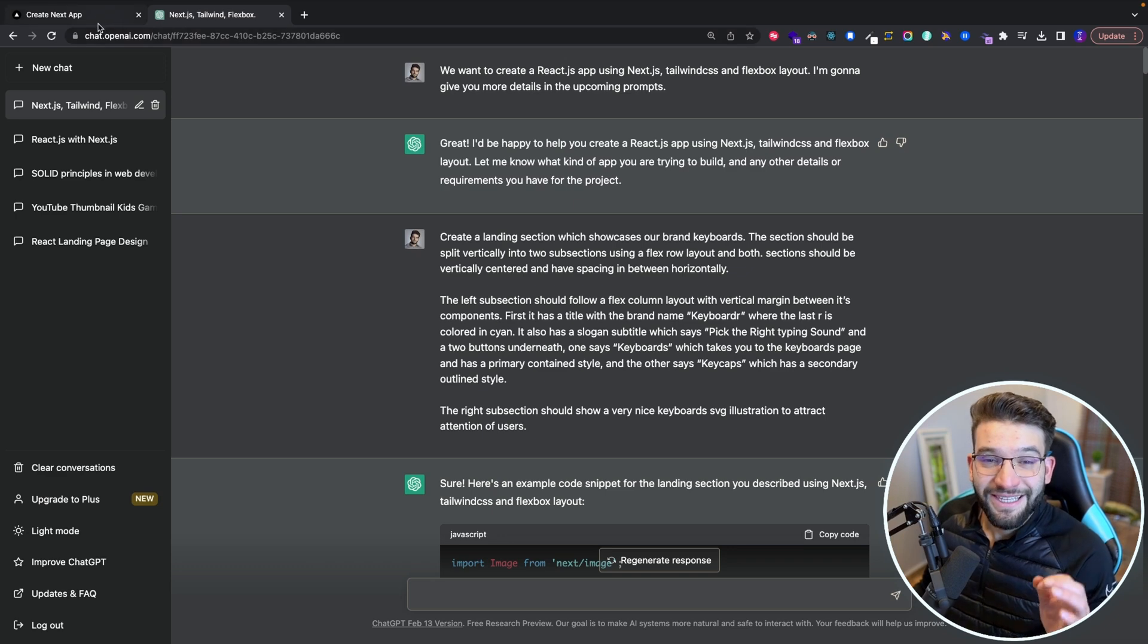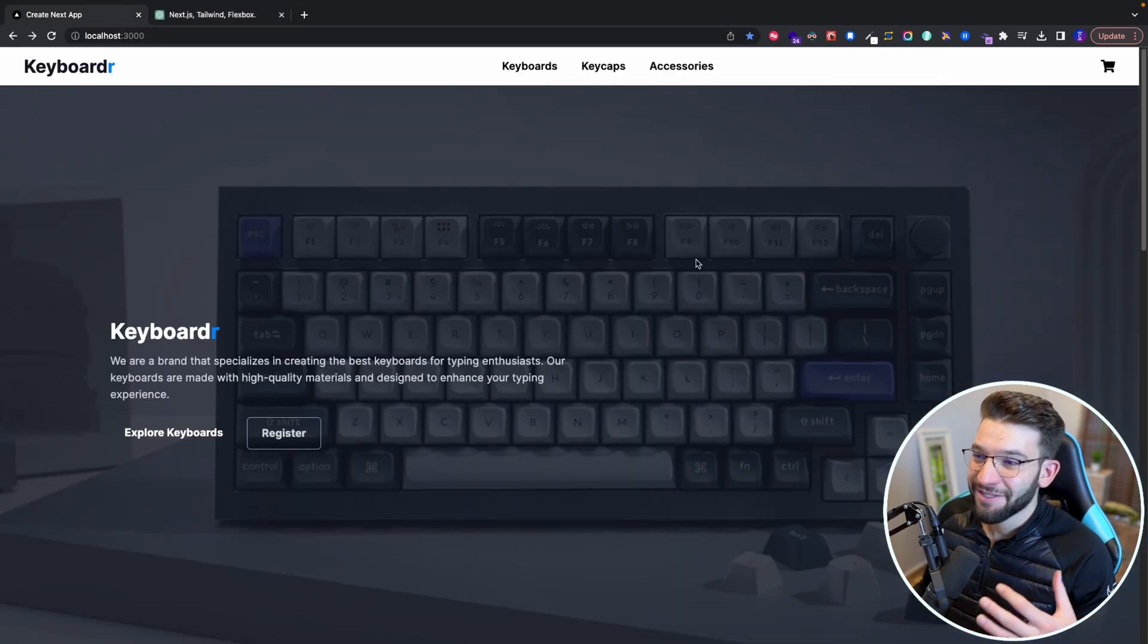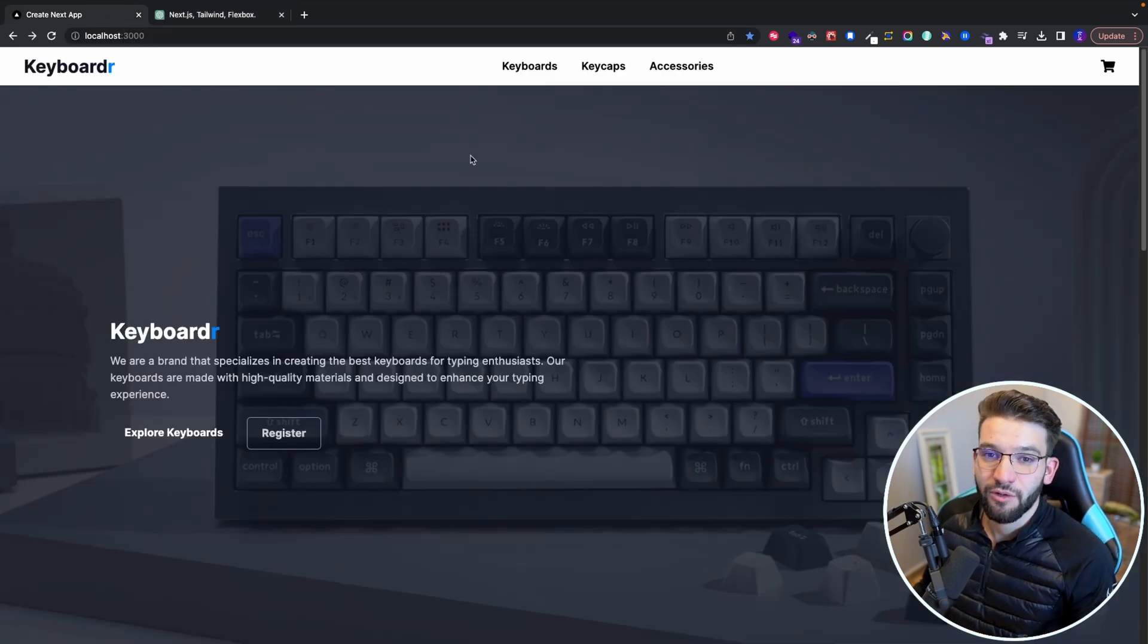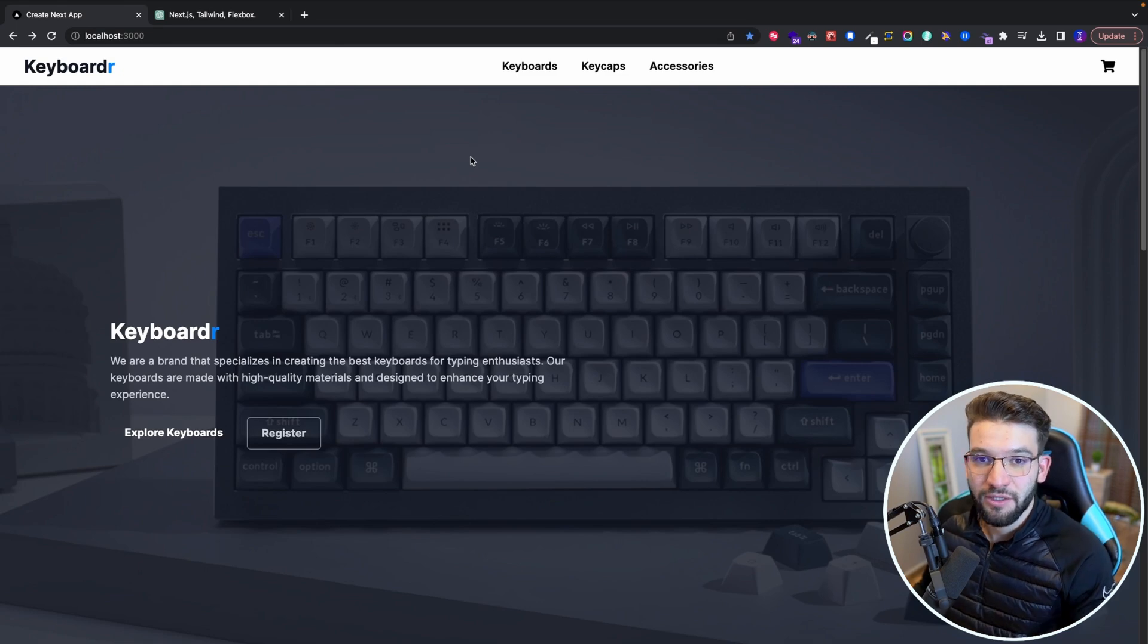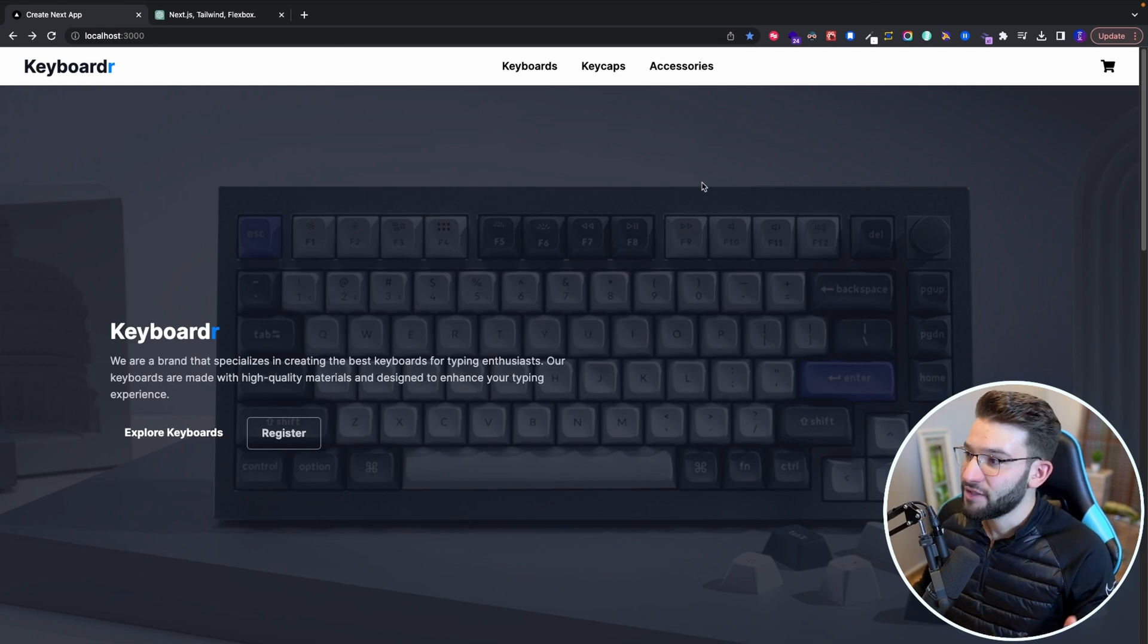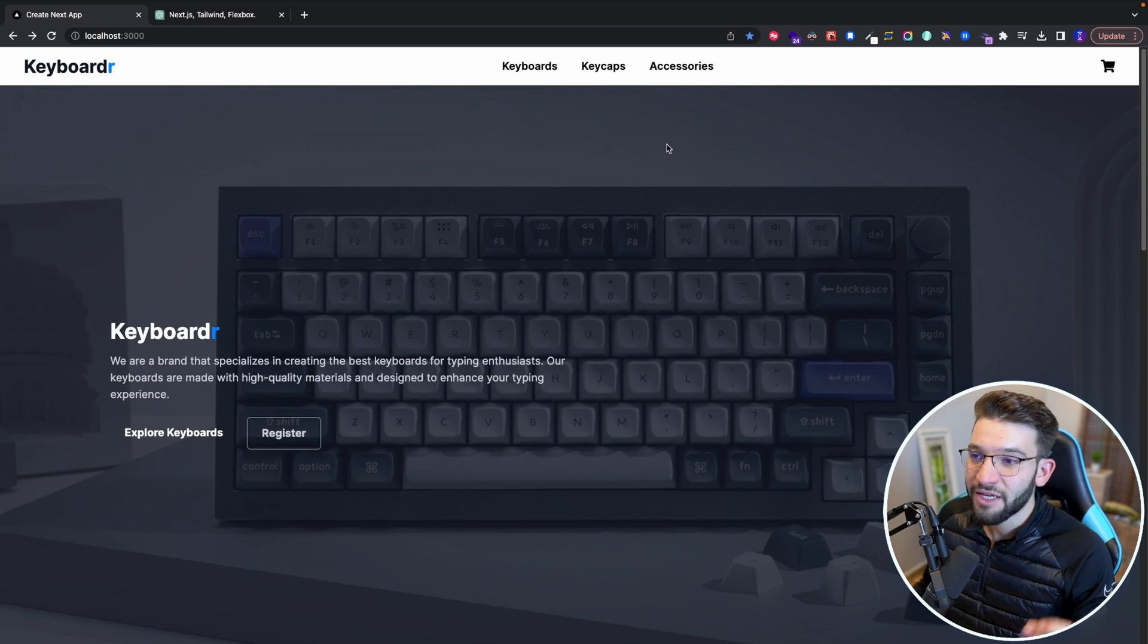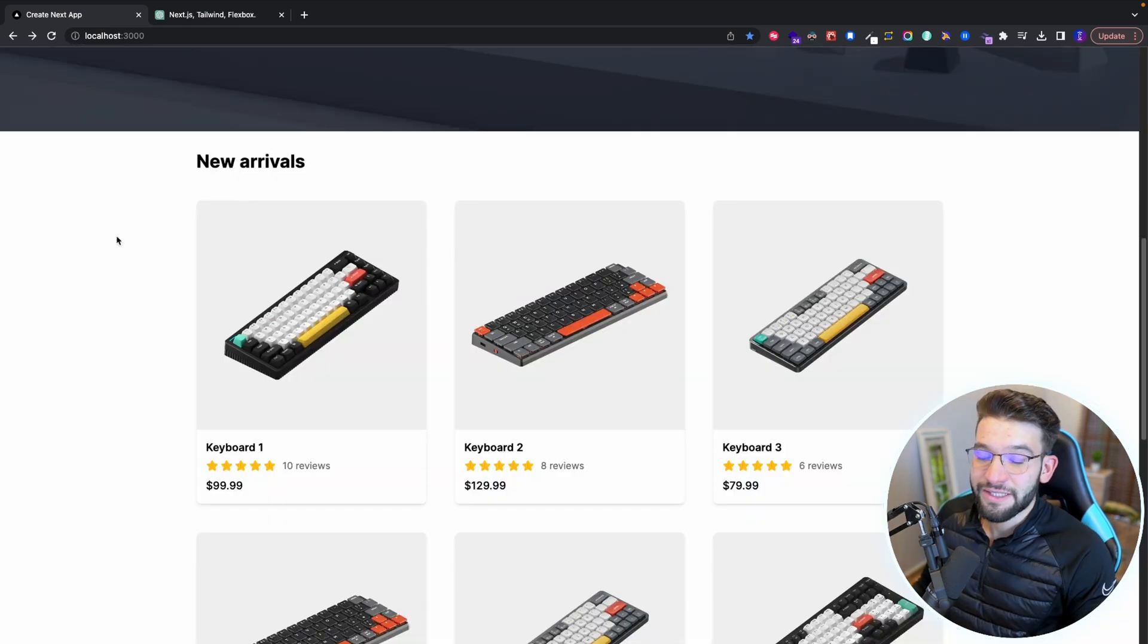And a quick spoiler, yes, it did it. And actually this is the website that has been created using ChatGPT, obviously using some guidance from me and actually been able to build this really awesome website using React, Next.js and Tailwind.